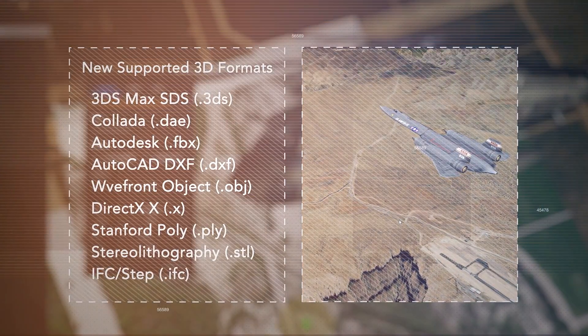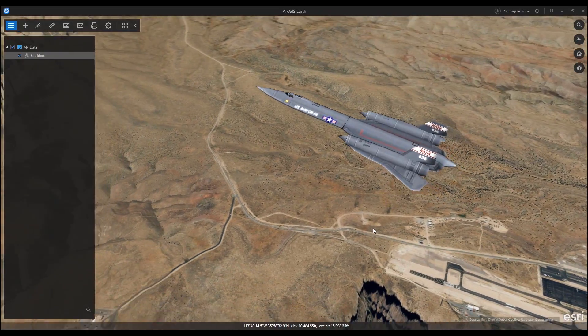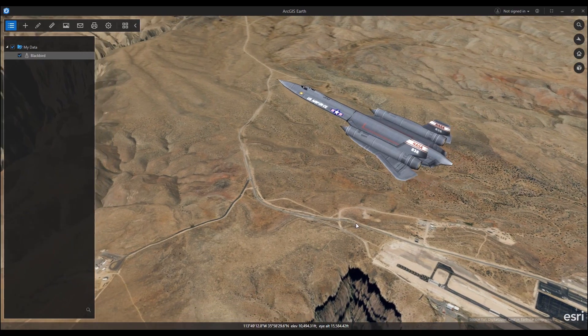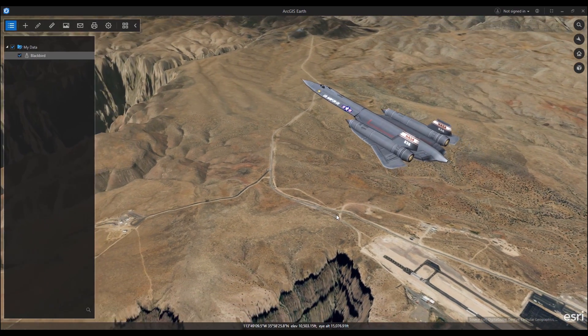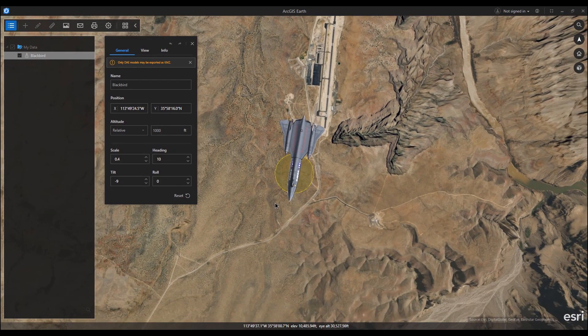The 1.6 release also adds local file support of several 3D model formats. Once imported, the model's properties can be edited in a similar way to ArcGIS Earth's draw features.